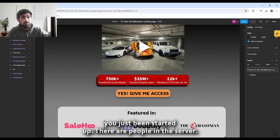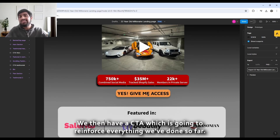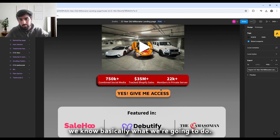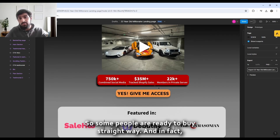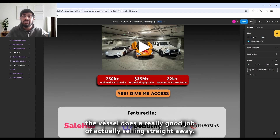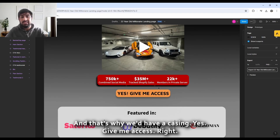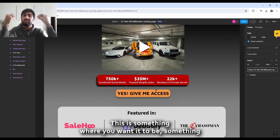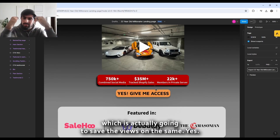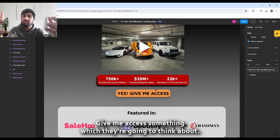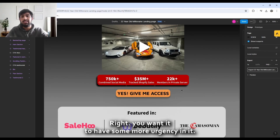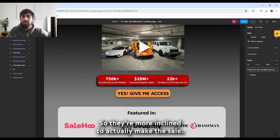We then have a CTA which reinforces everything done so far. With all that social proof in mind, some people are ready to buy straight away — the VSL does a great job of selling immediately. The CTA says 'yes, give me access,' which is something the viewer would actually say rather than generic 'buy now.' You want something the viewer is thinking, with urgency to make them more inclined to make the purchase.